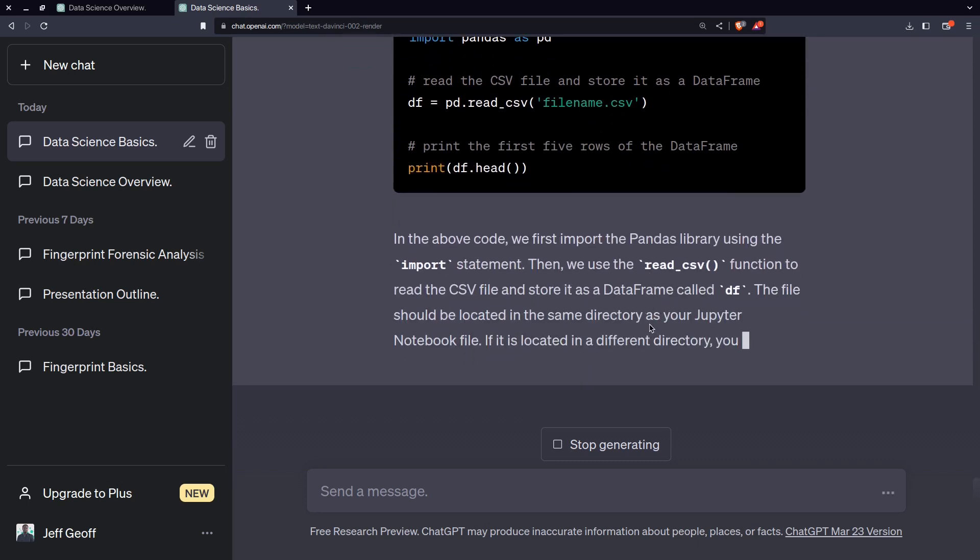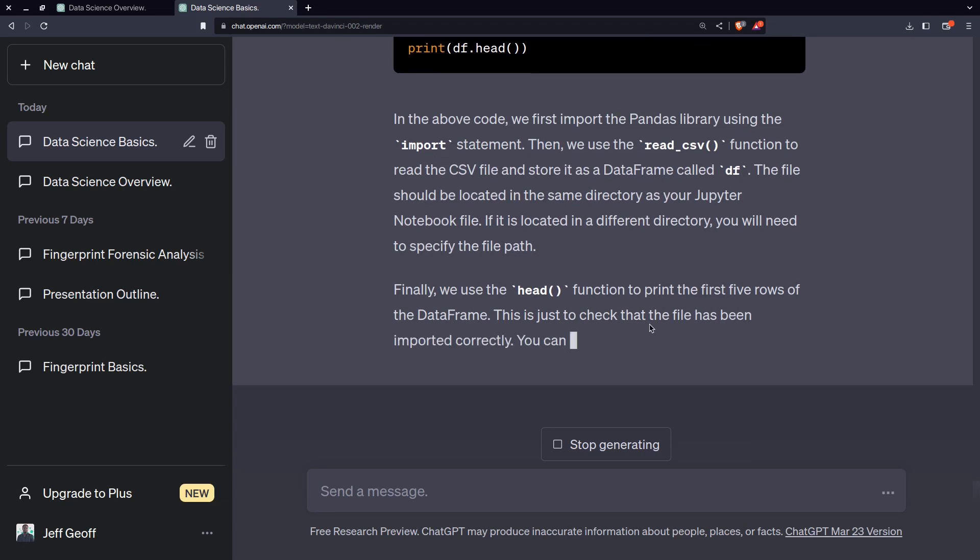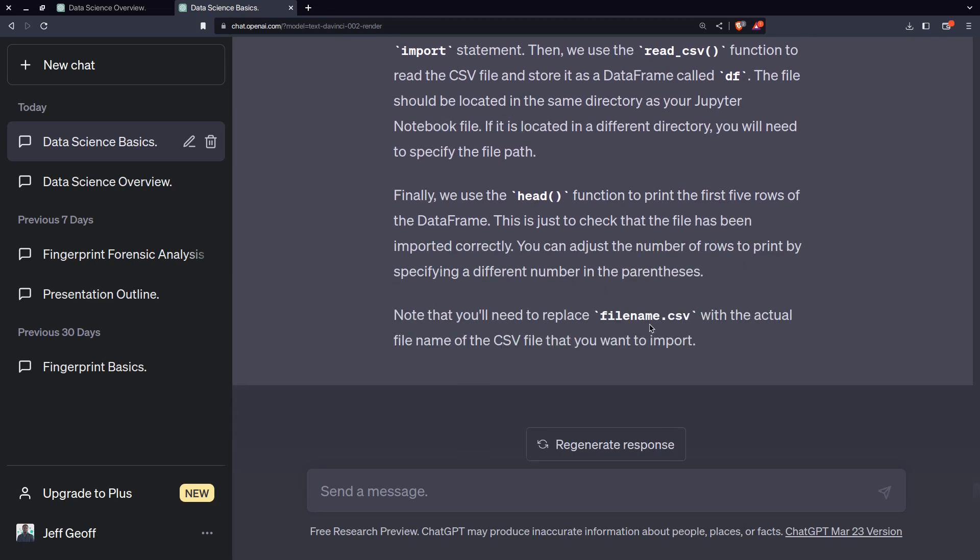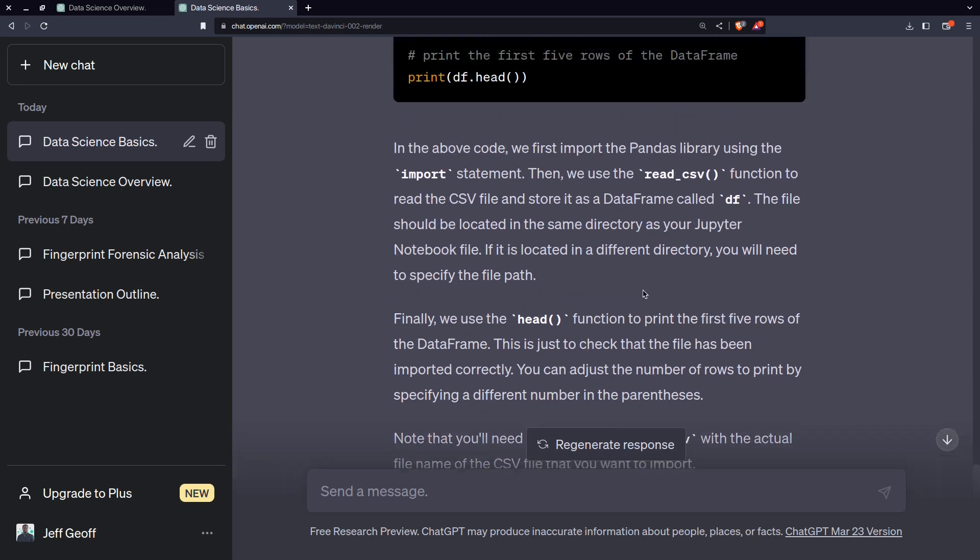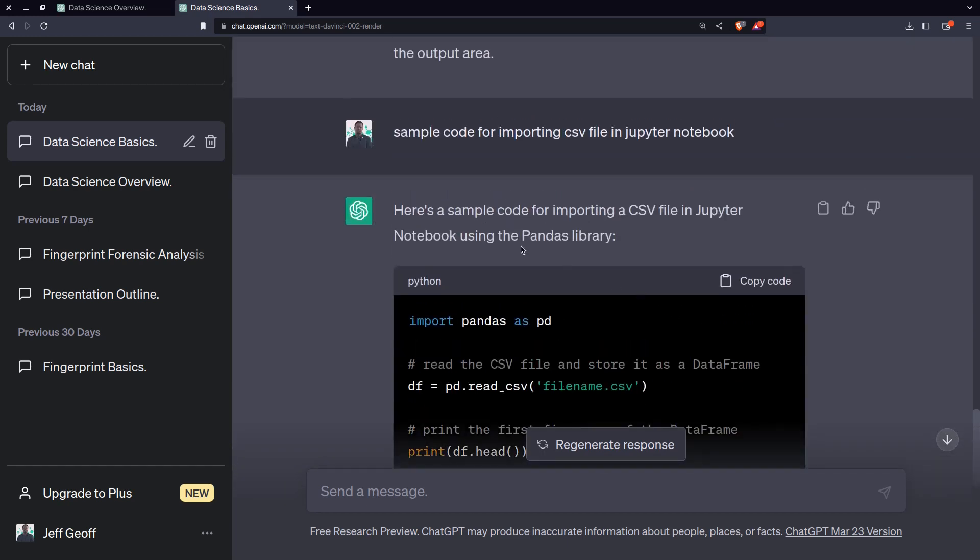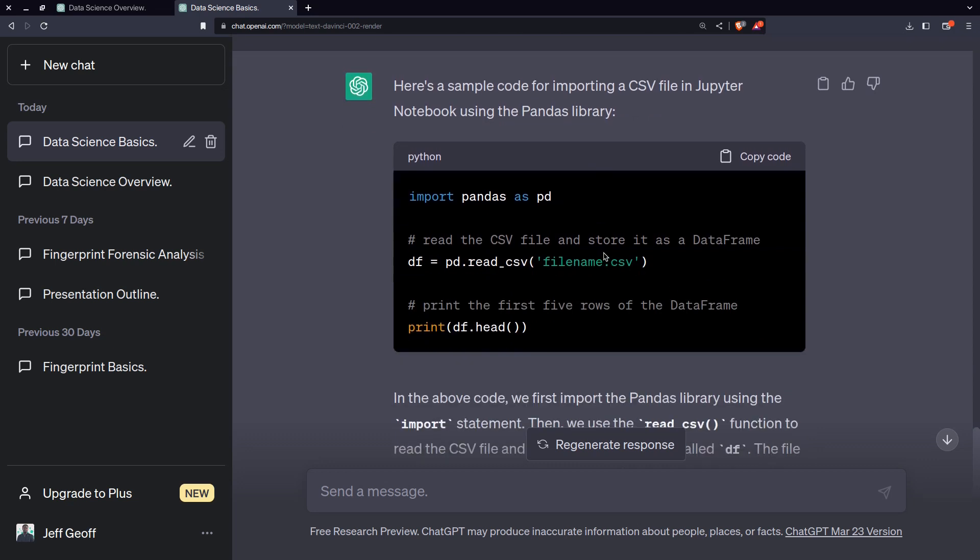Let's say that I want to use a simple script to import a CSV file. Just say simple sample code for importing CSV file in Jupyter notebook. Now when I run this, you can see it even helps and explain to you what each statement means, what does the head statement means and what does the word CSV means. Here are sample code for importing a CSV file in Jupyter notebook using pandas library.